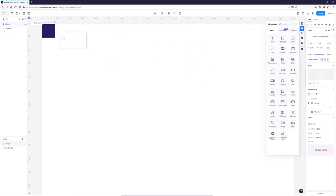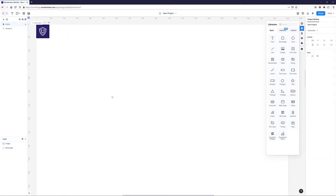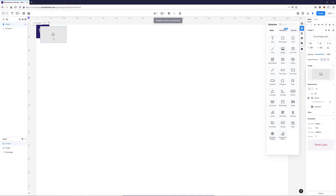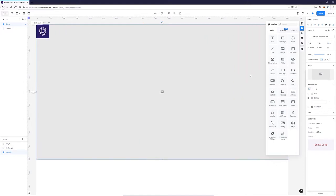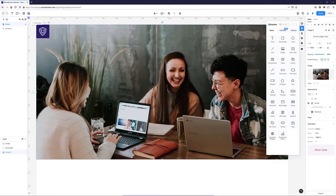I'll put the image over my background — it needs to be way smaller. Now I'm going to drop another image which is going to be our hero image, and I'll put it beneath my rectangle, make it fairly big, and add an image from my computer. This will be our main hero image. Now I'm going to add text beside the logo.